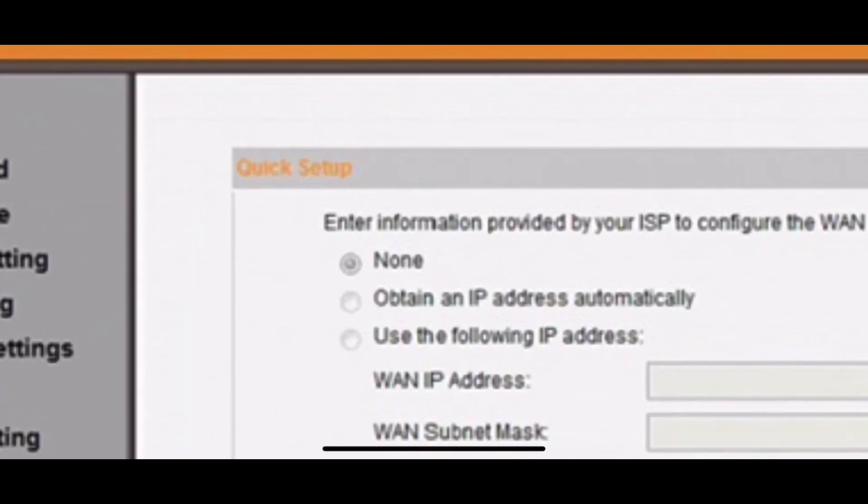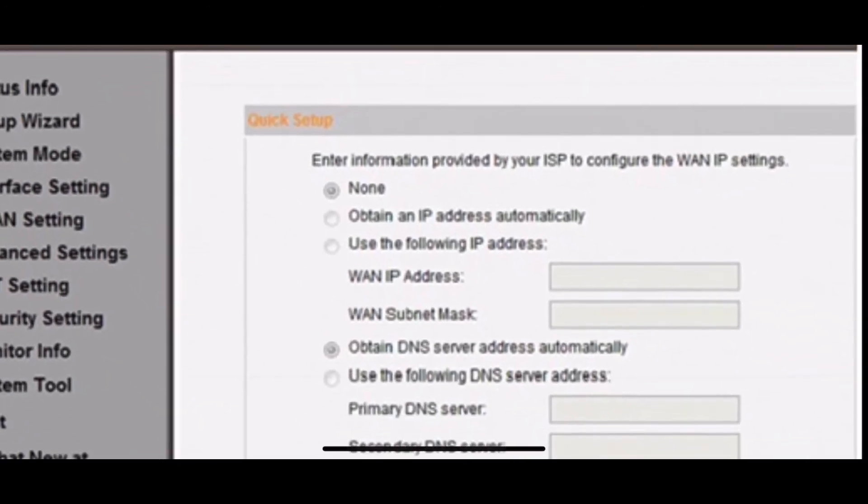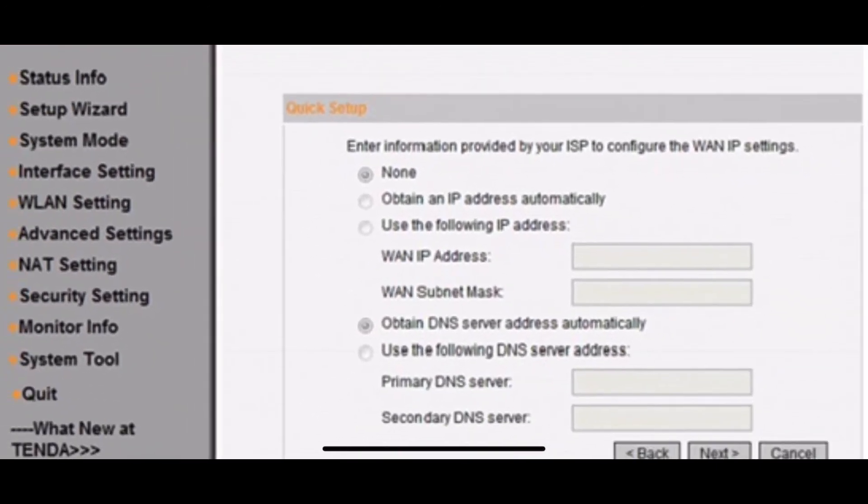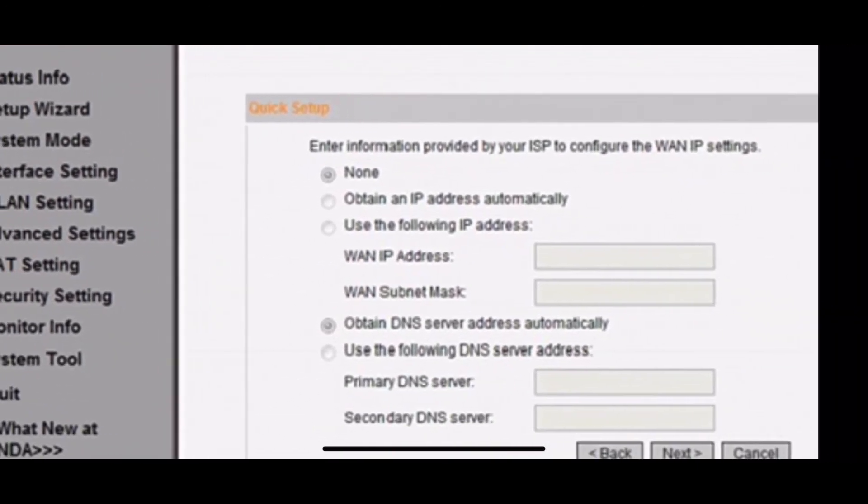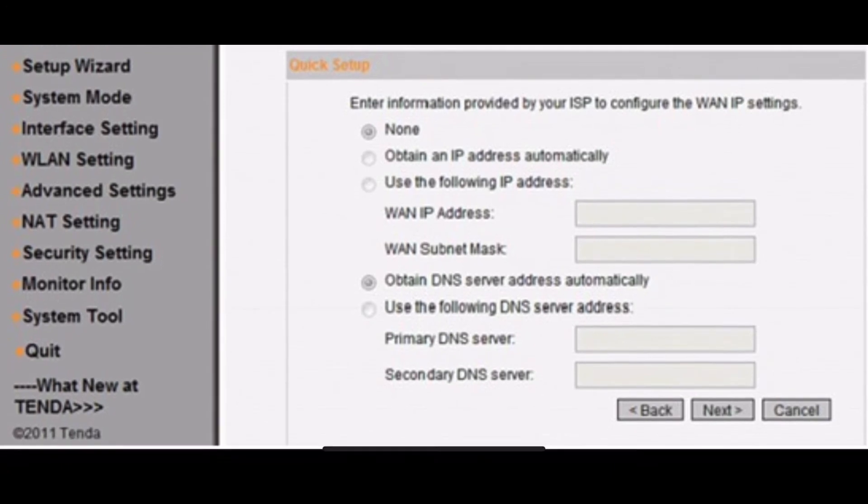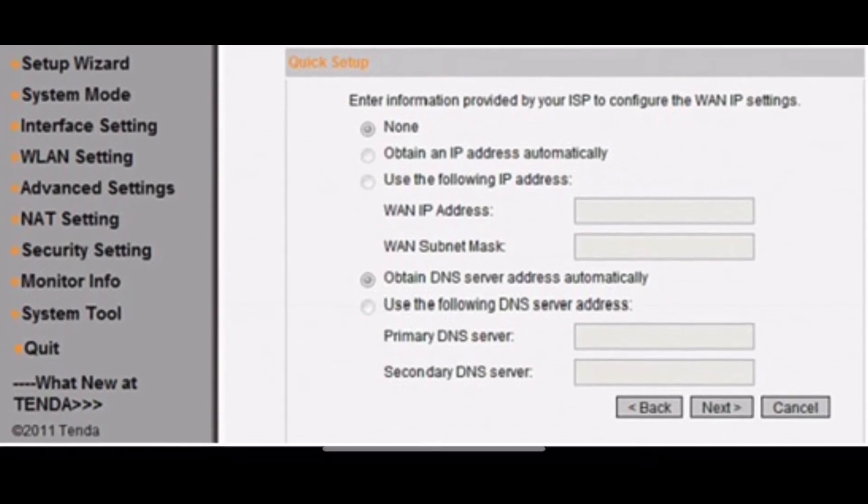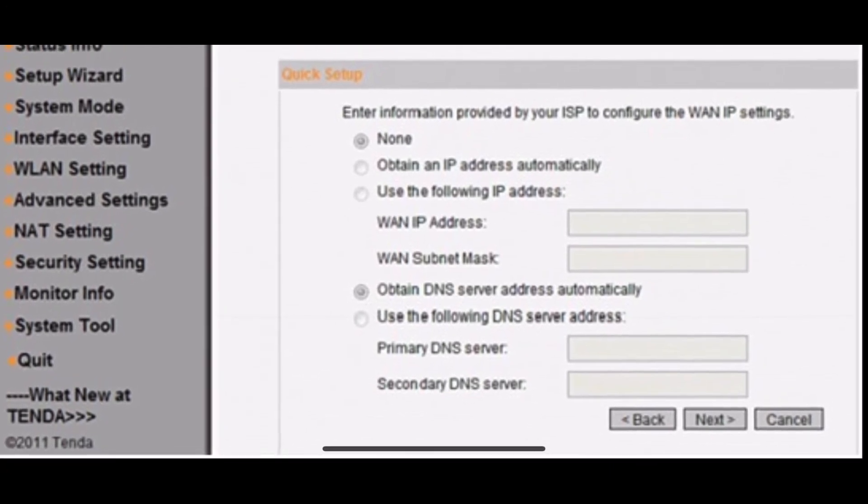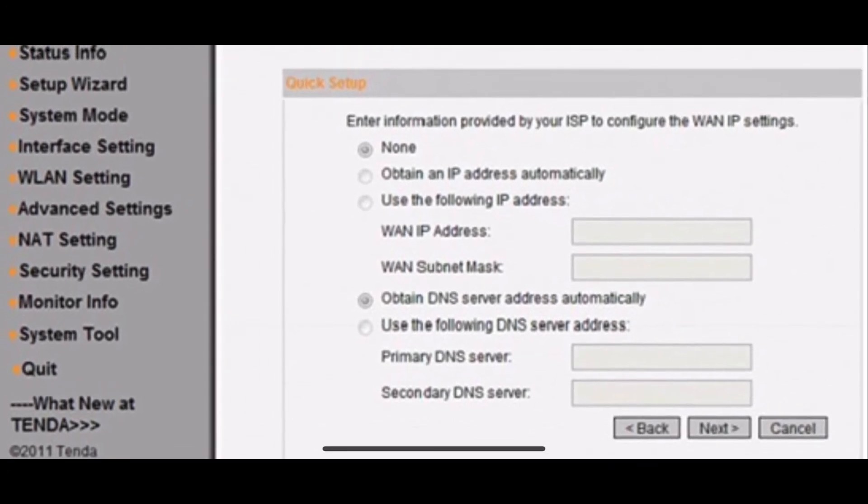If you choose Bridging, type in the following page. Don't forget to click on Next and click on Apply.